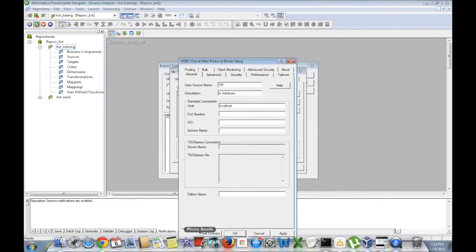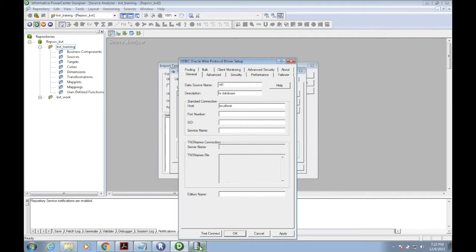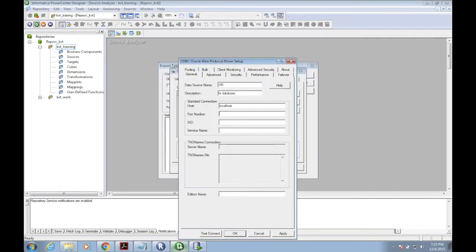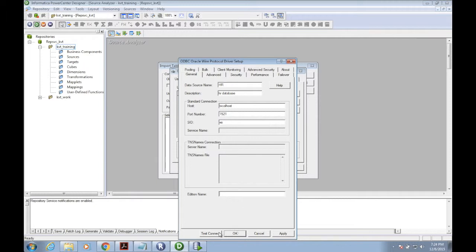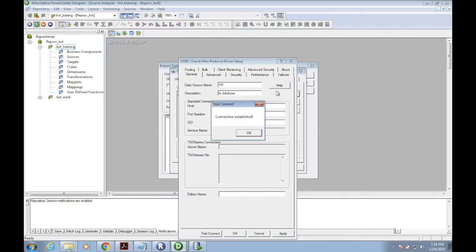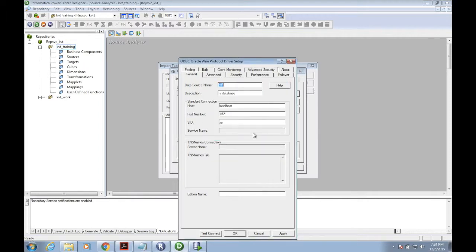Port number 1521 and the SID is XE. Username is HR, password is HR. Just click OK. Now the connection is established.